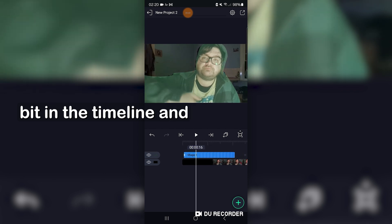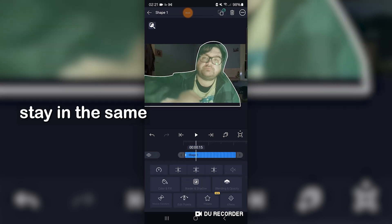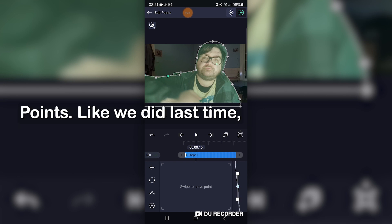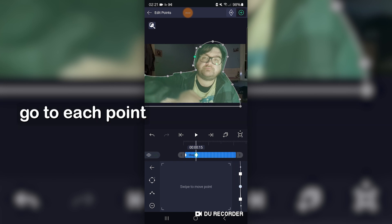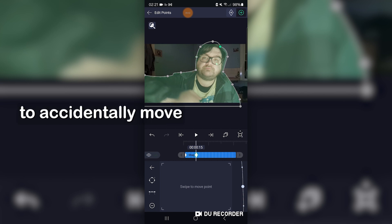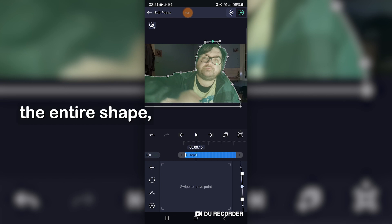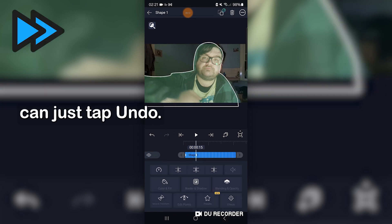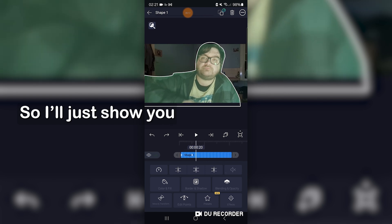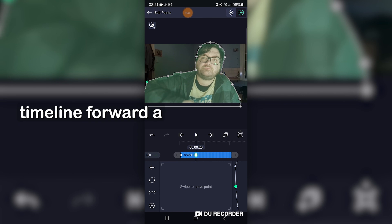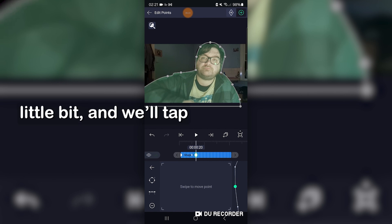Go forward a little bit in the timeline, and you'll see that it will stay in the same position until we correct it. So tap onto the layer and edit points. Like we did last time, we're just going to go to each point and place it back into position. Try not to accidentally move the entire shape — if you do, then you can just tap undo. I'll just show you one more time before we move on to the next step: we bring the timeline forward a little bit, and we'll tap edit points.